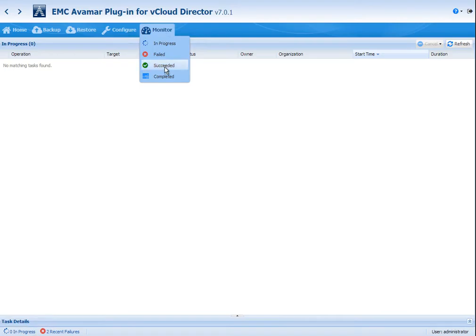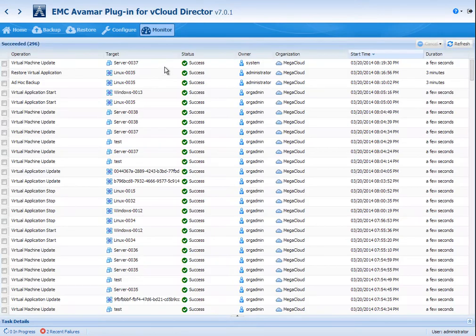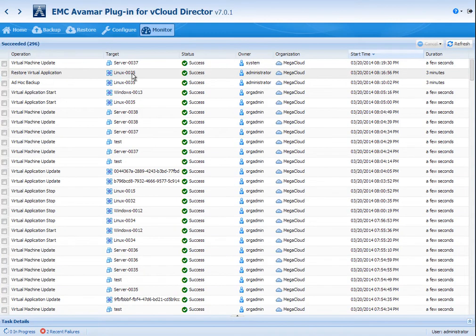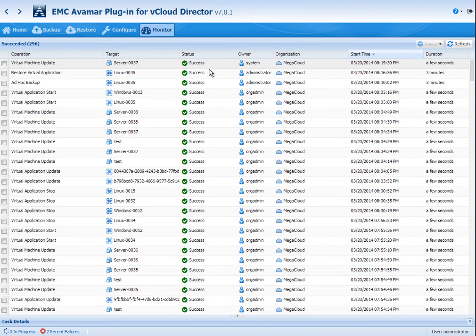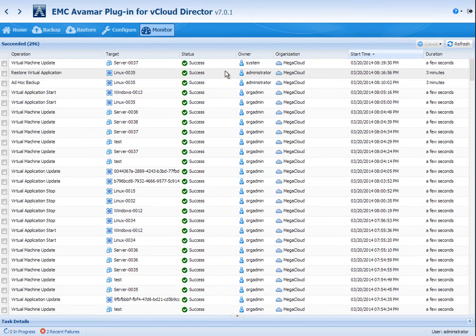We'll switch back to vCloud Director and we can show that the tasks succeeded just like VCO told us that it did. The virtual application has been restored.